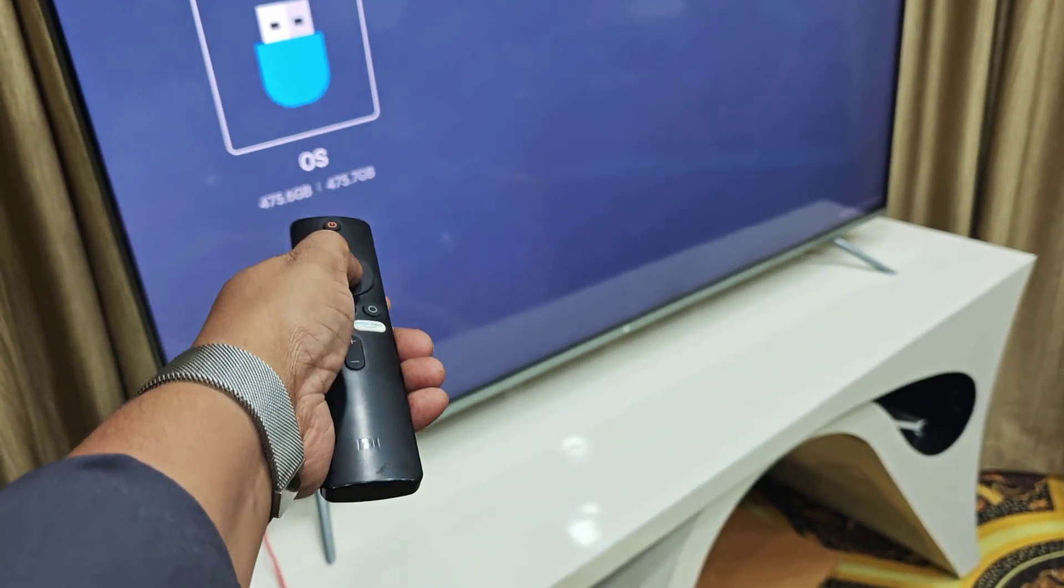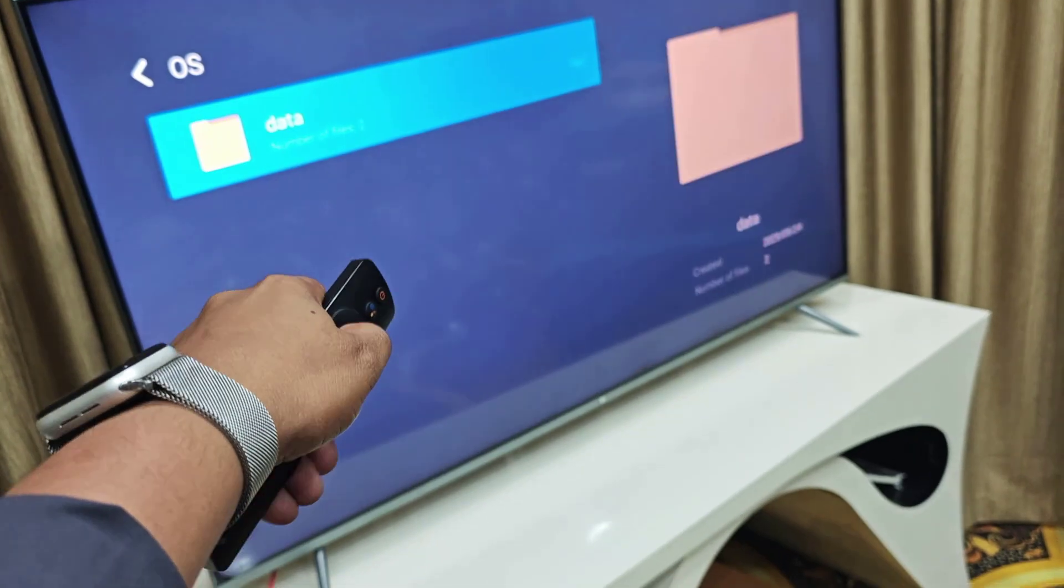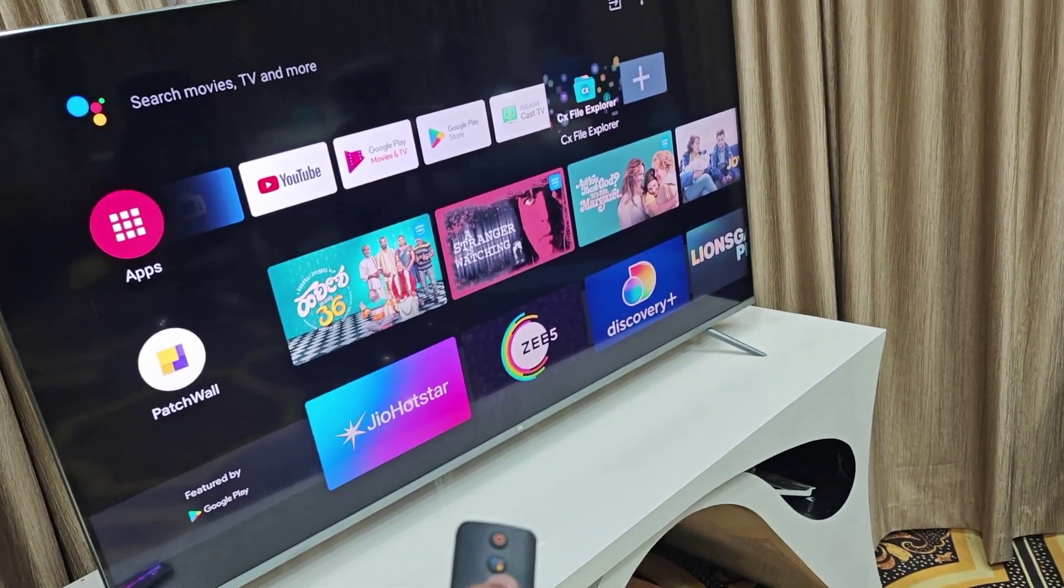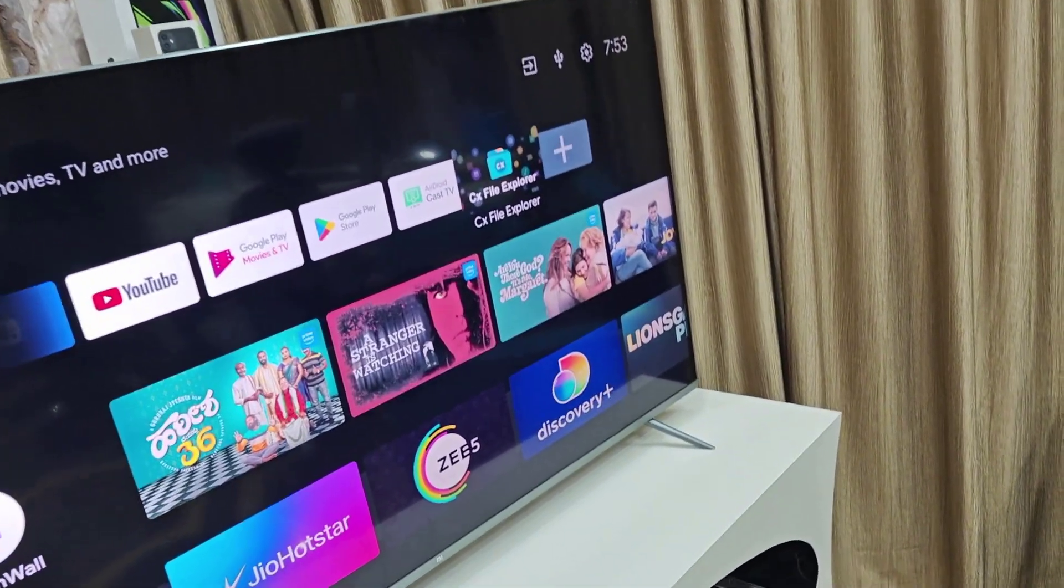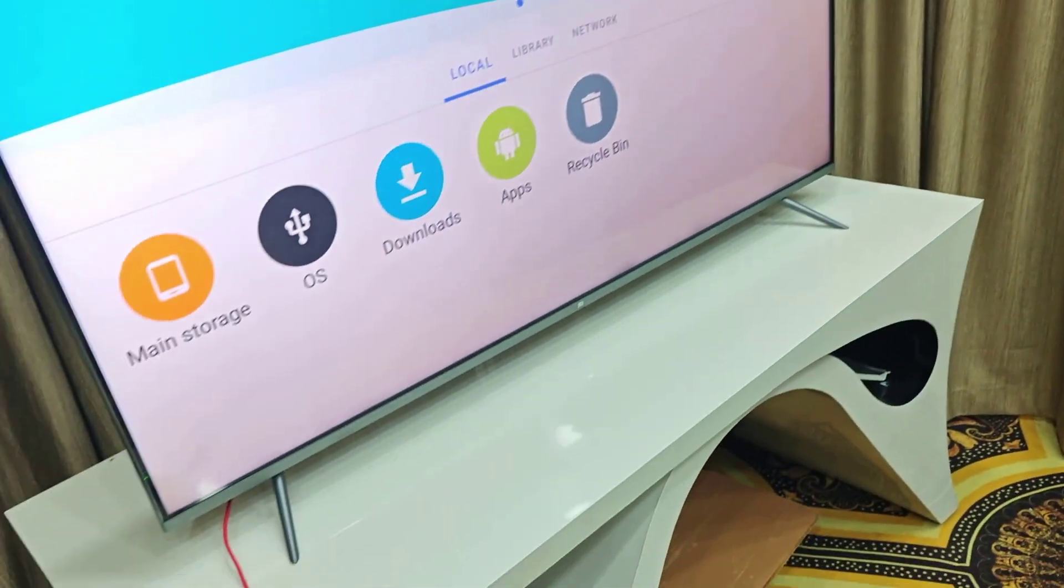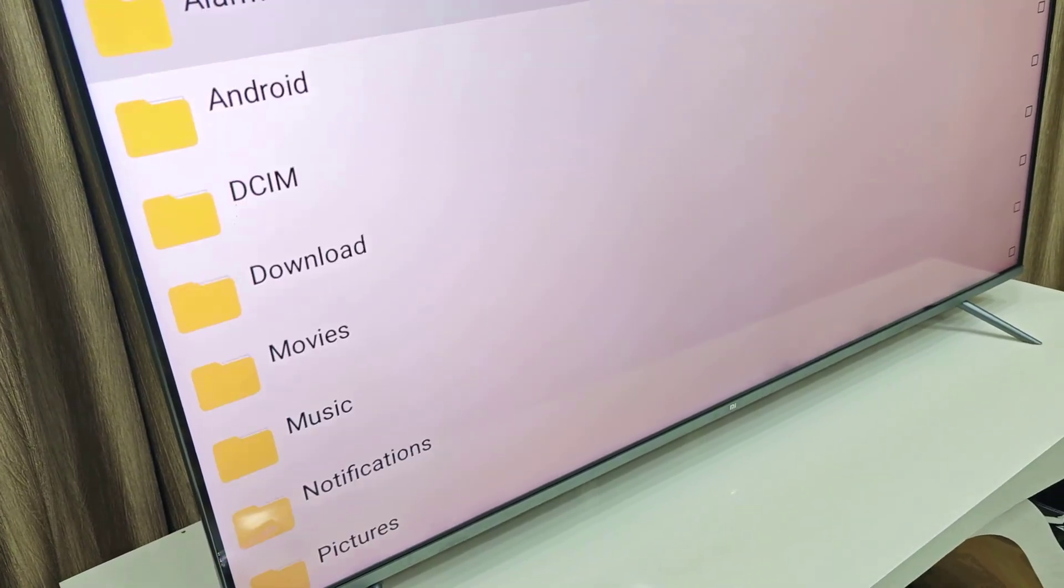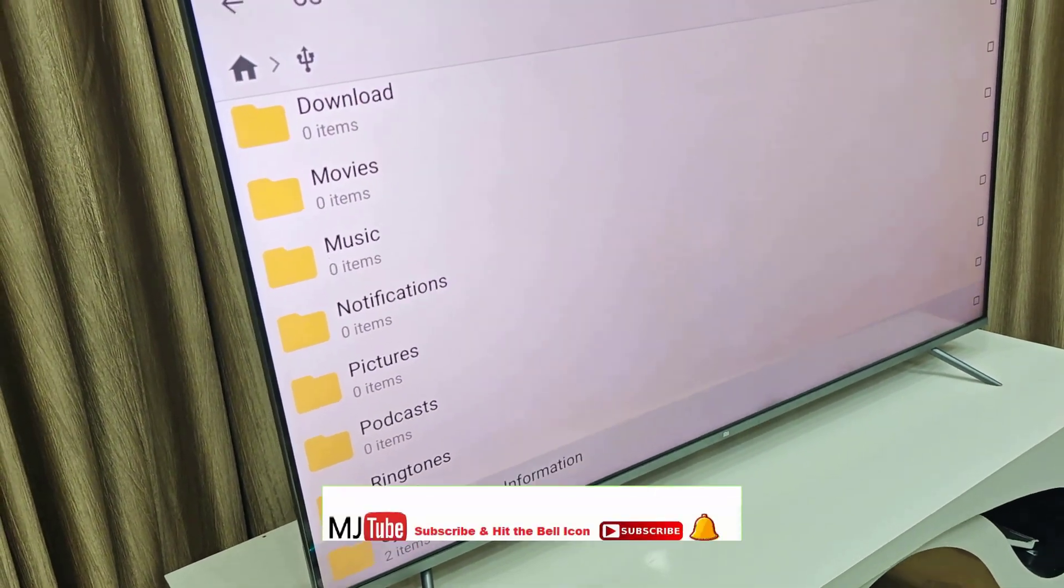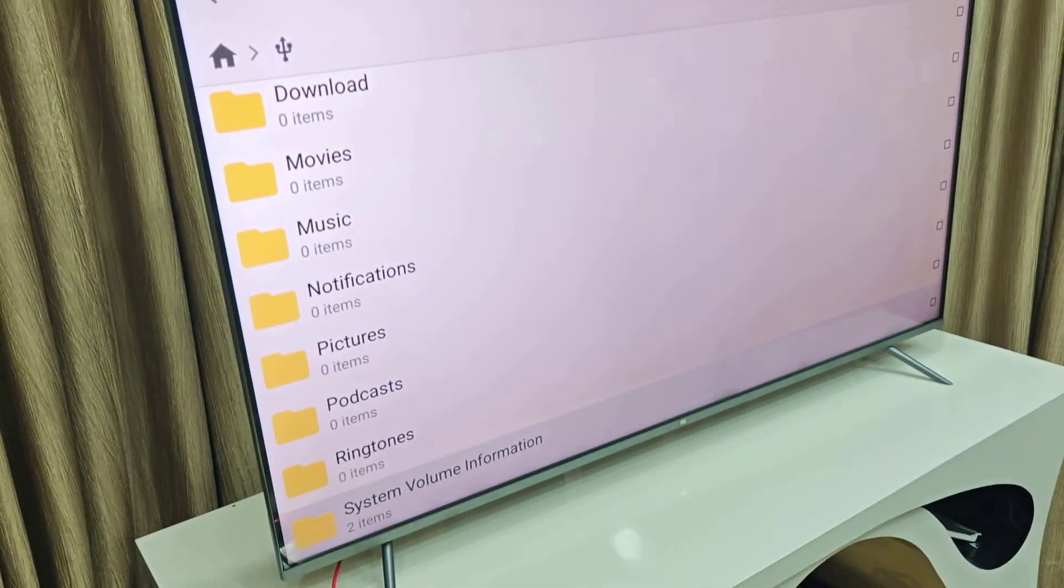As you can see, my external hard drive is detected. If you want, you can use any file explorer for a better experience. You can use CX File Explorer like this, and from here you can go to the external device and easily access all your SSD data on your smart TV. It's super easy.